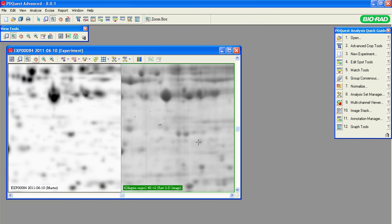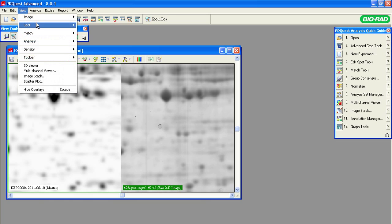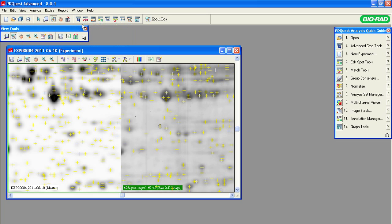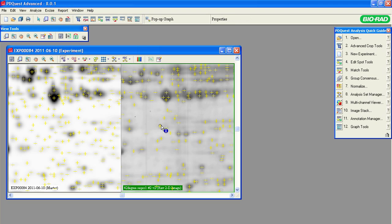Zoom in on the area close to the center of the gel to see the details. Notice that there is a bubble on this gel. Press F5 or select View, Spot, Show Crosshairs. To see how PDQuest software detected this spot-like feature within the gels, point to the crosshair inside the bubble, then select the Report, Pop-up Graph, or click F10 on your keyboard to select the artifact.